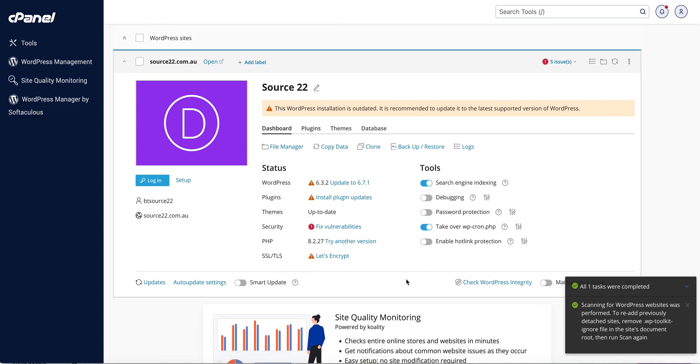There is a summary of the website there at the moment, so all we really need to do is press the clone button here. So this is going to be useful if we want a staging version of the website.